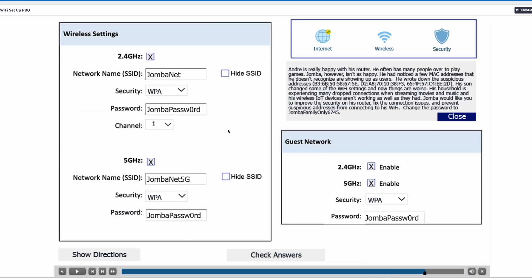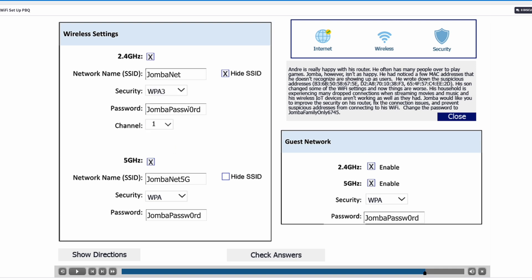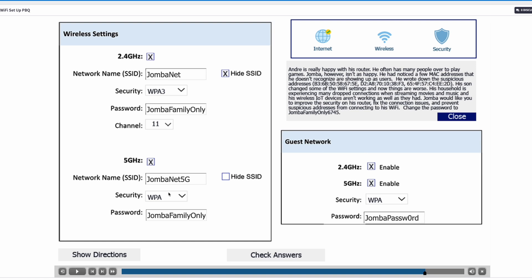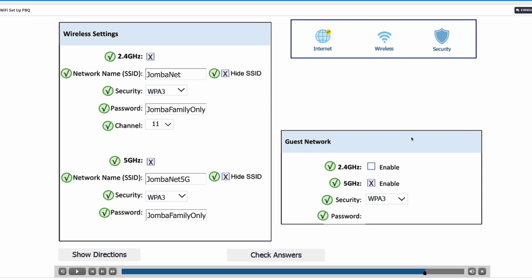Let's click on Jamba's house and go to wireless settings. Jamba wants to improve security, so we're going to hide the SSID. The network name stays the same. We're changing the encryption protocol to WPA3 because it provides maximum security. We'll update his password and use channel 11 since the two neighboring houses are using channels 1 and 6. The network name is Jamba5Net. For the guest network, we're also changing security to WPA3. Let's check the answers — everything is correct.